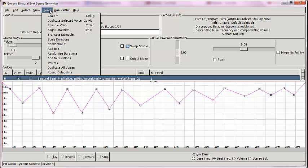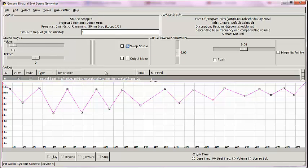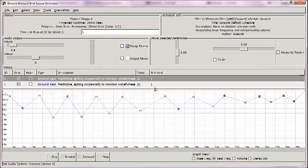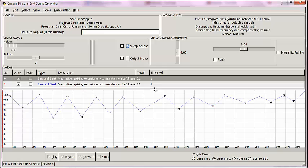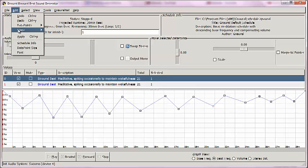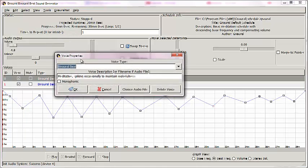30-minute track ready to go, but I also like isochronic tones. So what I'm going to do is click on it and go to Tools, Duplicate Selected Voice, drag this down, and you see we now have two tracks. You can't see them on the graph because they are literally identical. They are stacked one on top of the other. What I do is click on Binaural Beat again, go to Edit, Voice, Properties.